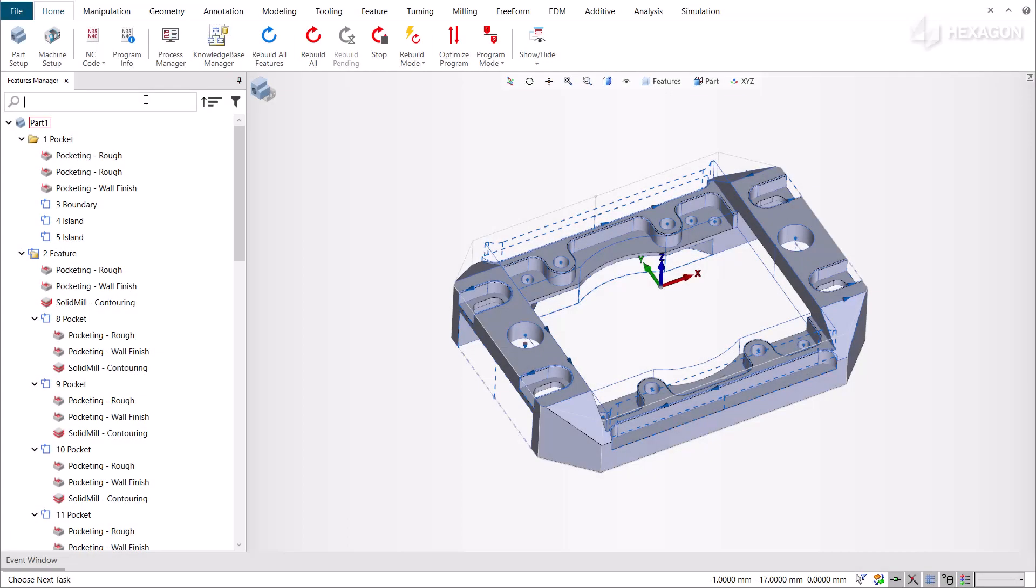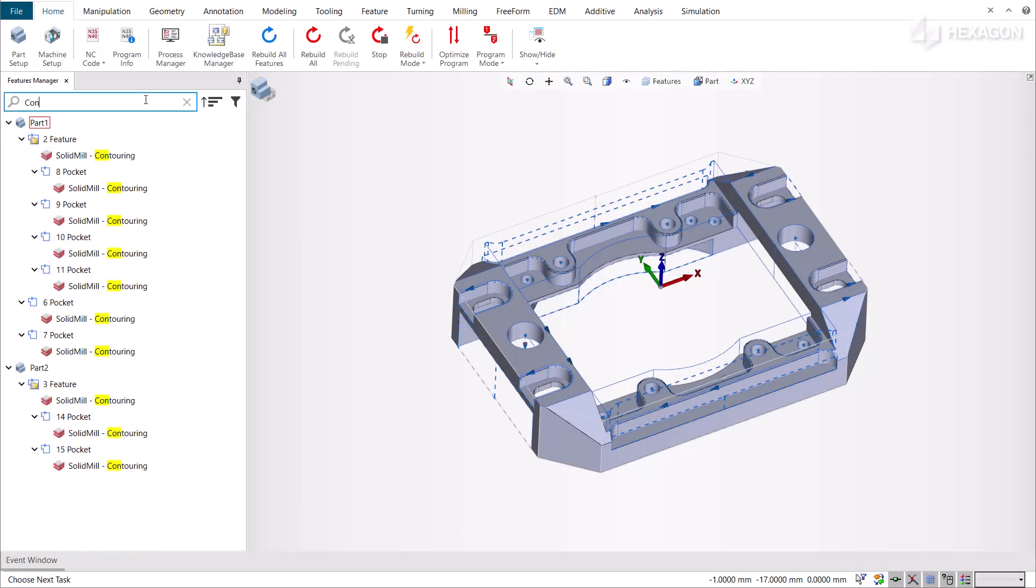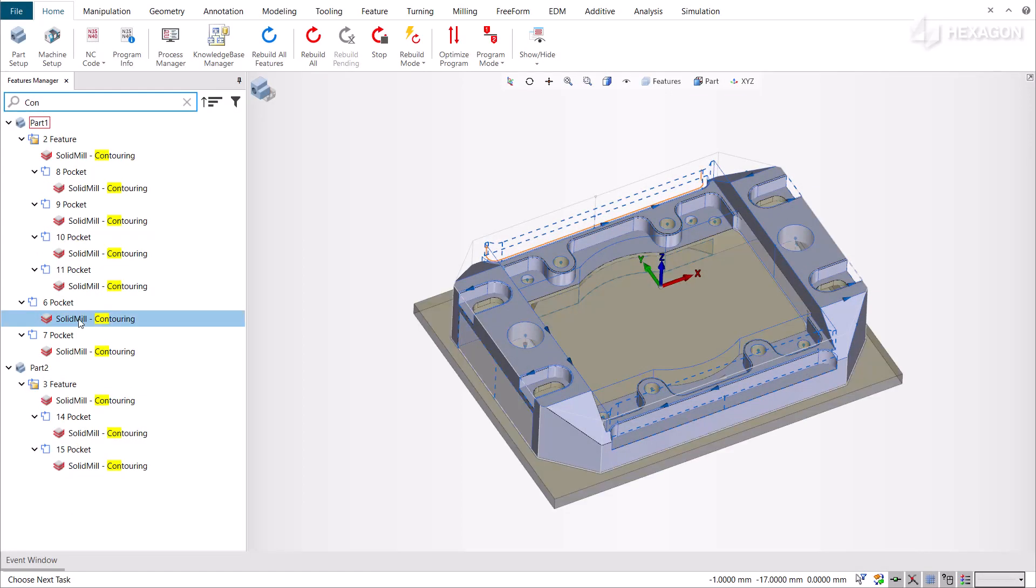To summarize, this modernized user interface of the Features Manager improves your daily experience and helps you better organize, find, and manage your features easily.